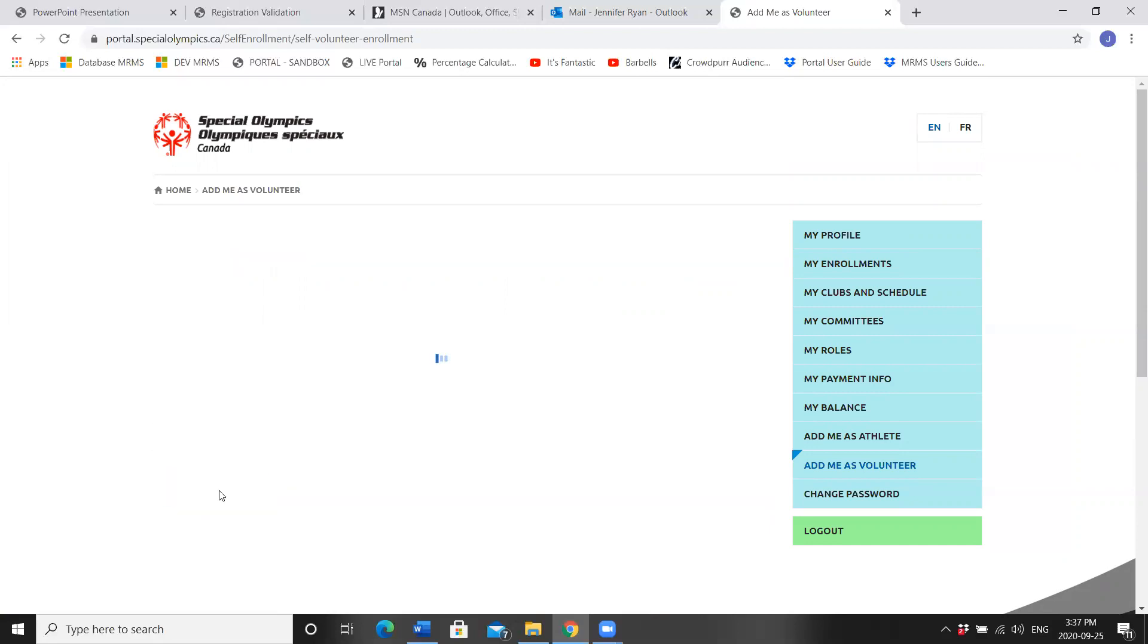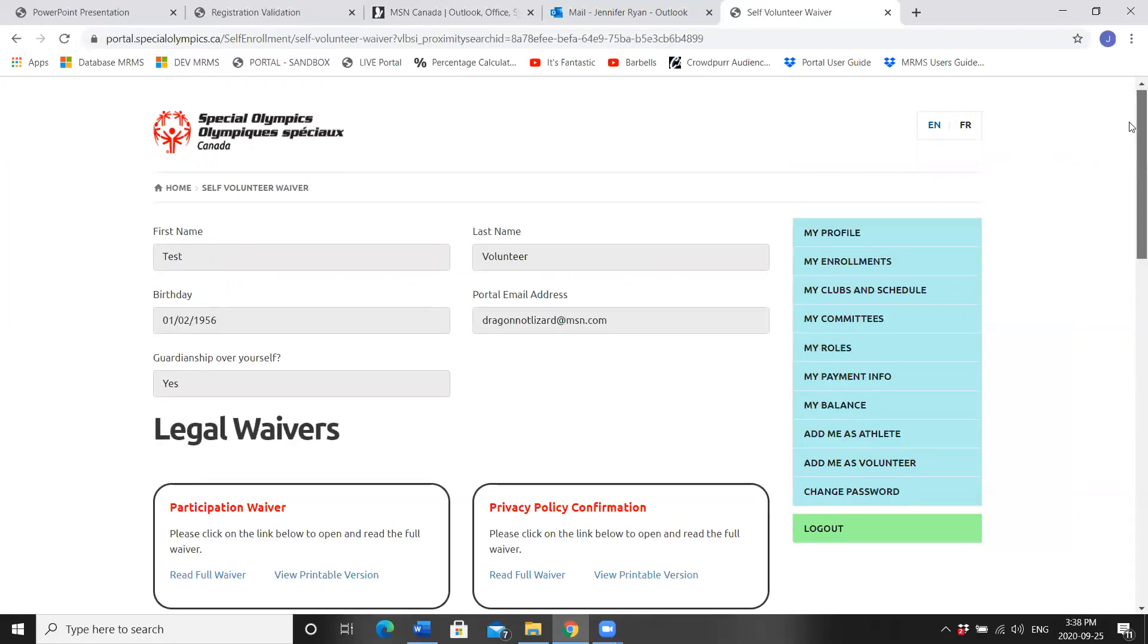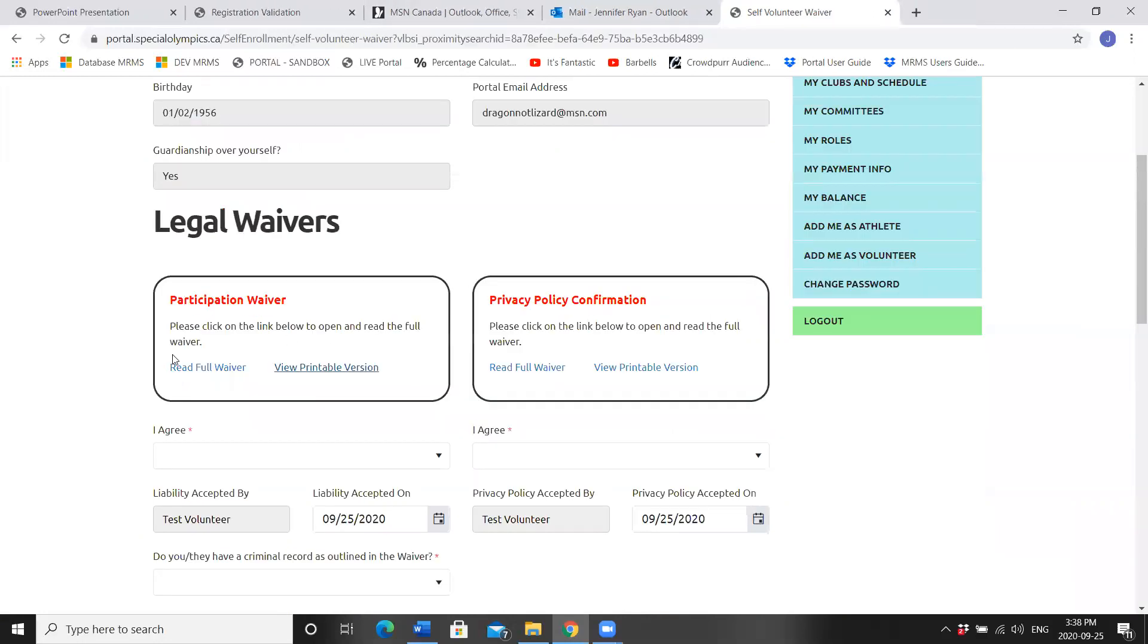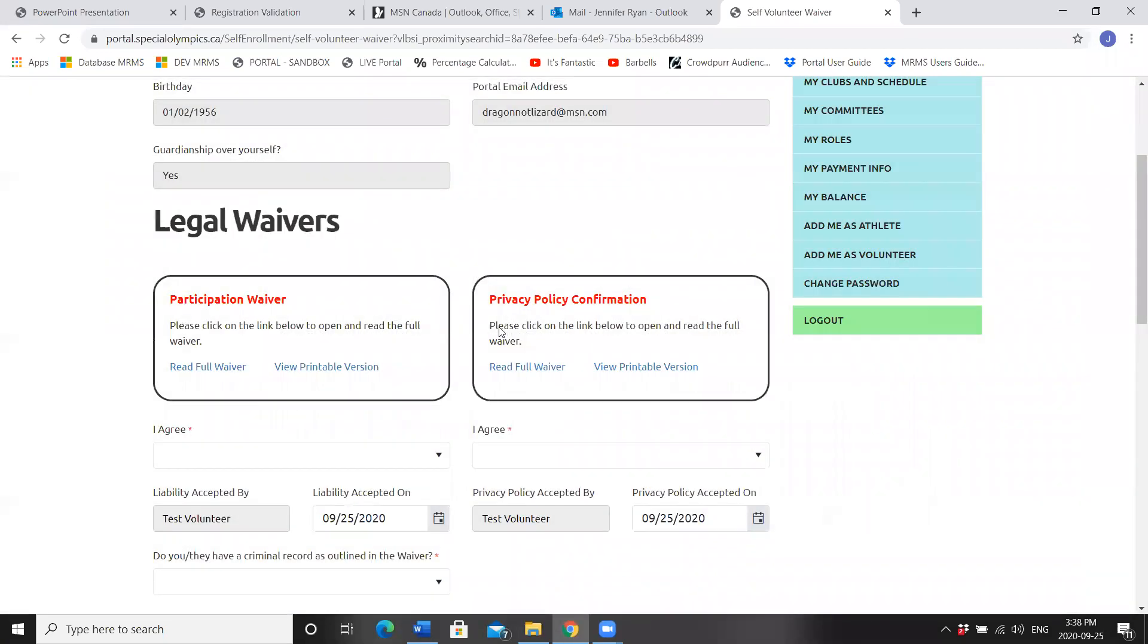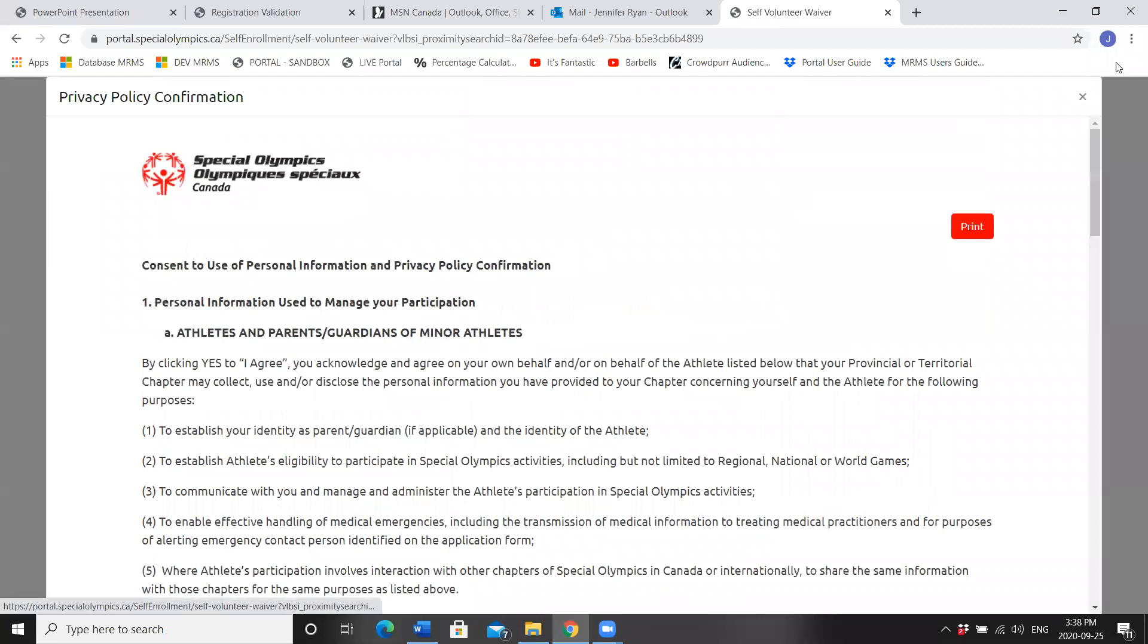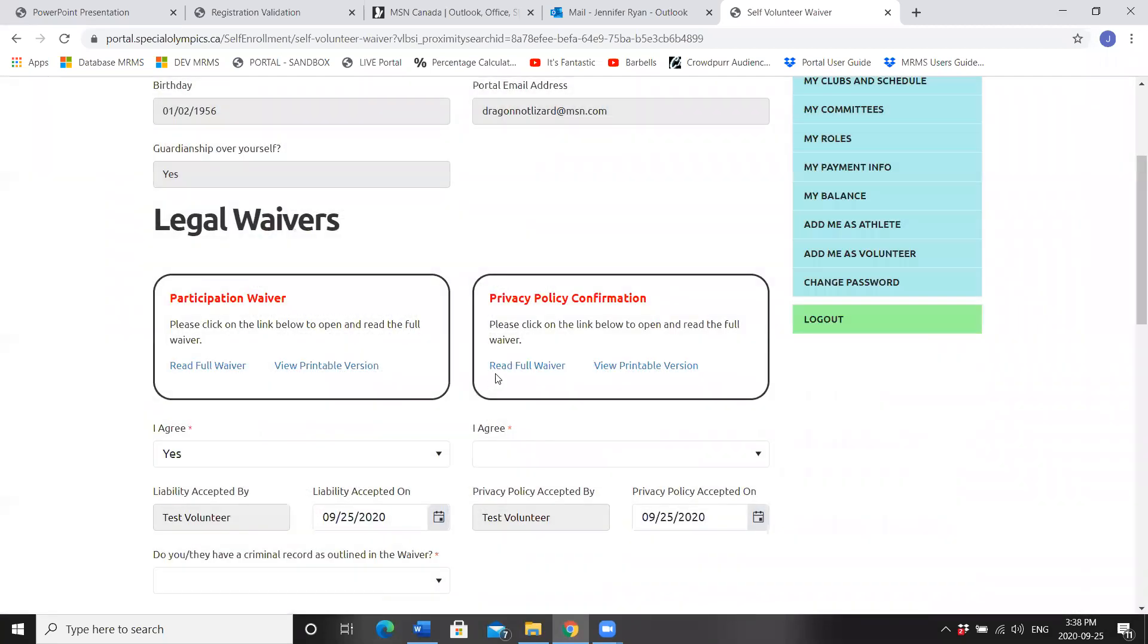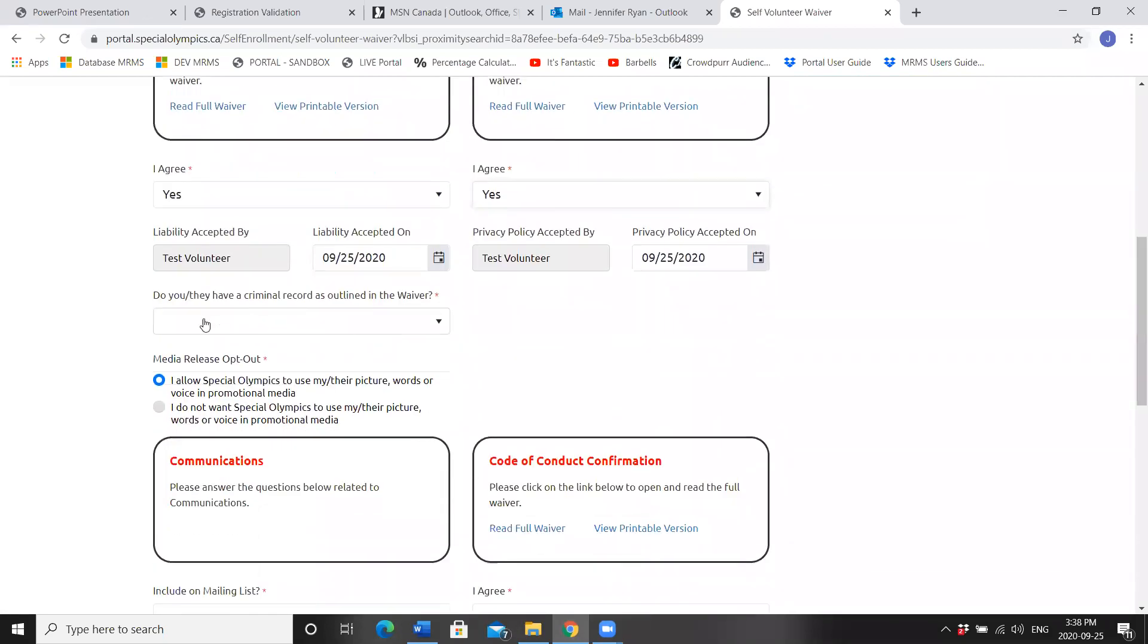Junior coaches volunteers will have to say no and have their parents complete their waivers for them. Next step, waivers. If you said no to guardianship over yourself, you need to view the printable waiver, print it, and have it signed by your legal guardian and return to the head coach before you participate in our programming. If you do have guardianship over yourself, read the full waiver and click I agree. Read the full waiver and choose I agree.